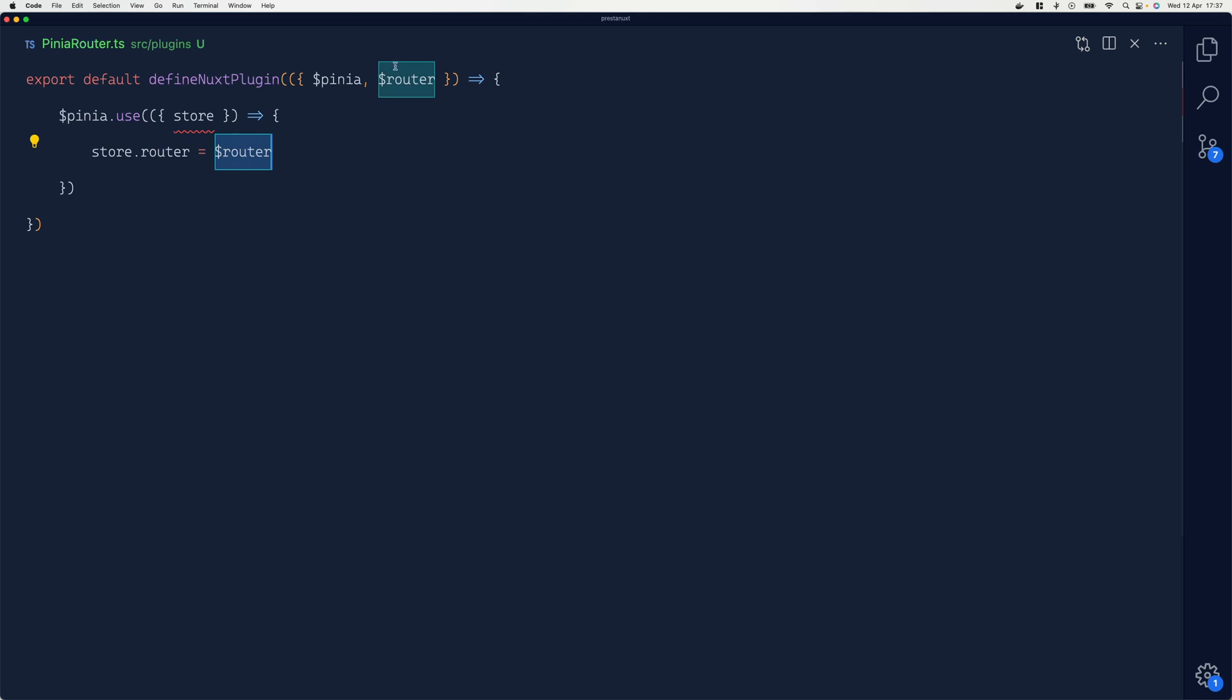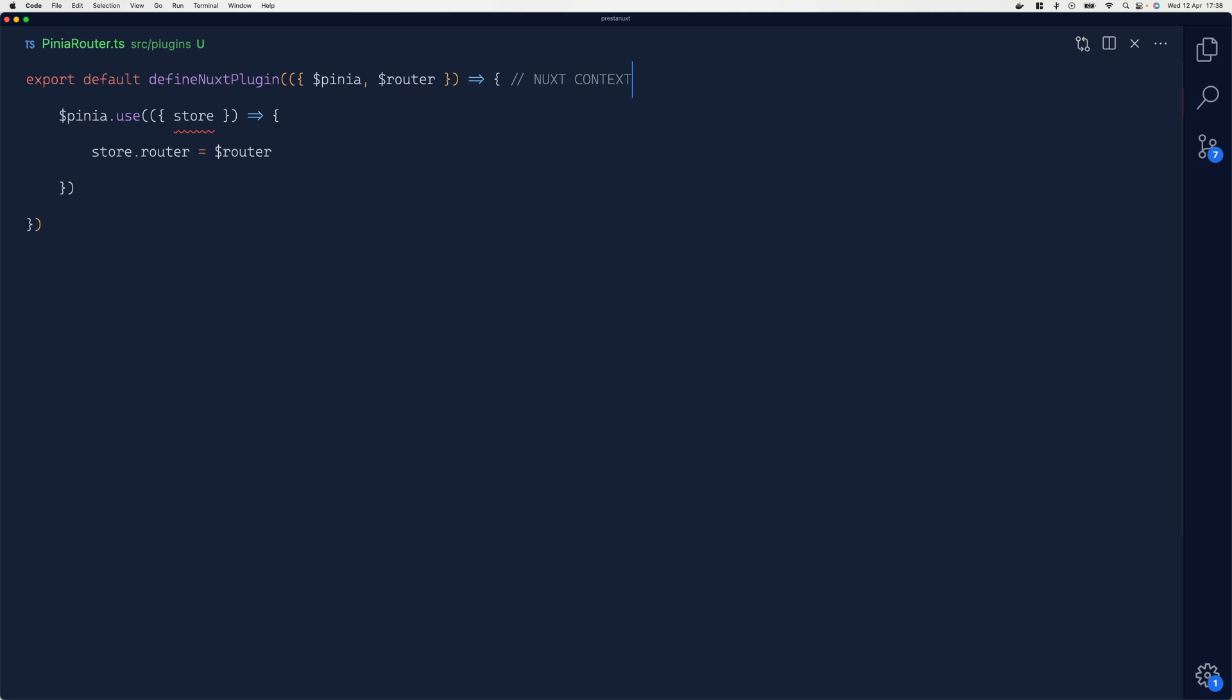I'm destructuring from the Nuxt plugin. So here this is going to be Nuxt context, and here we are talking about Pinia context. Hopefully this is going to make things more clear and avoid issues and confusion.